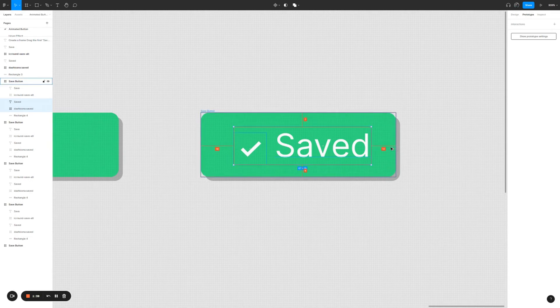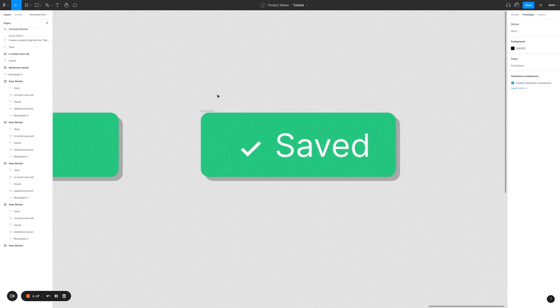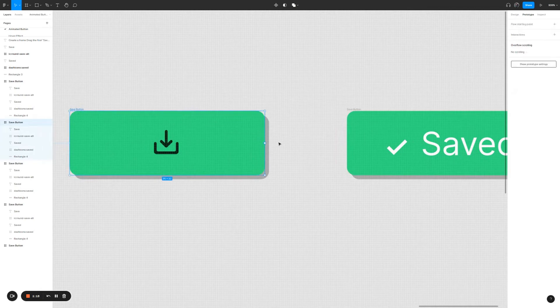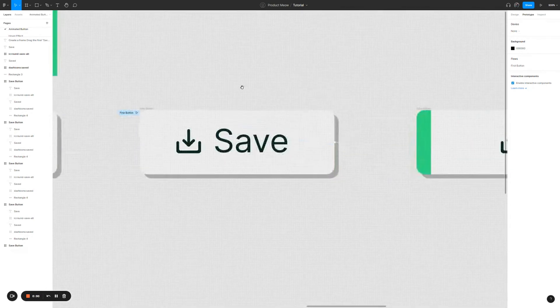It may not be aligned perfectly but that's okay — I just want to show the key concept of how to create this animated button. The right side is 12 pixels away from the right and the left is about 16 pixels away, but let's focus on understanding the main concepts. Now go back to the third button and create an interaction between the third and fourth button — again after delay, 800ms, smart animate. Let's play and see how the final piece looks. Press R to restart and click the button.